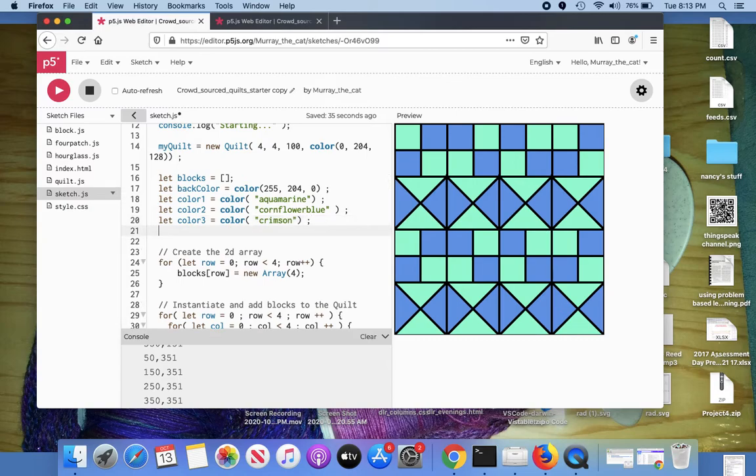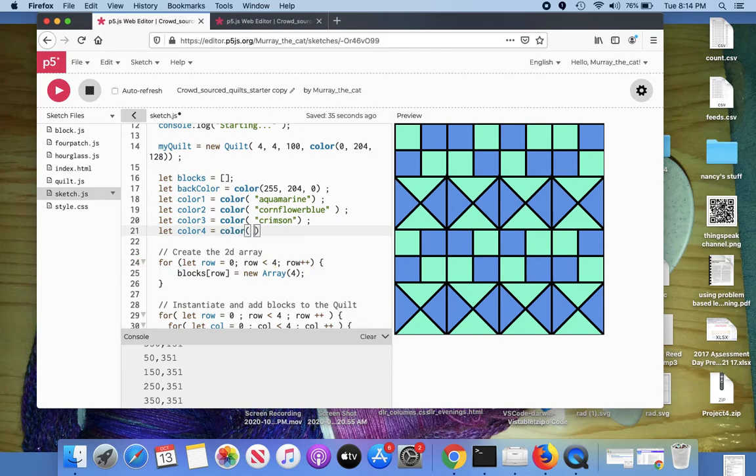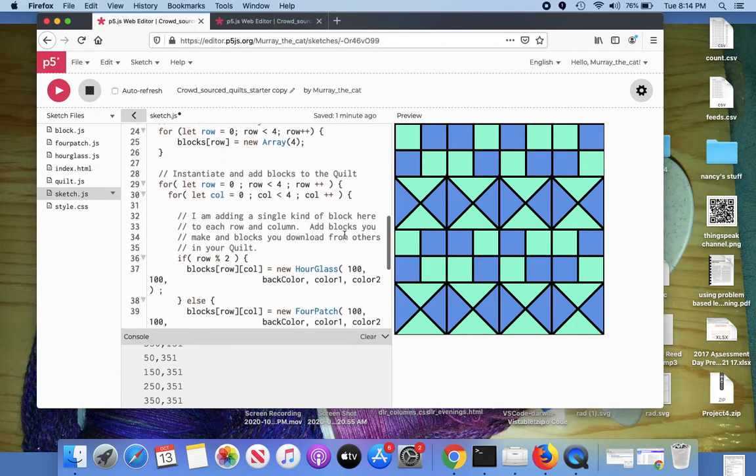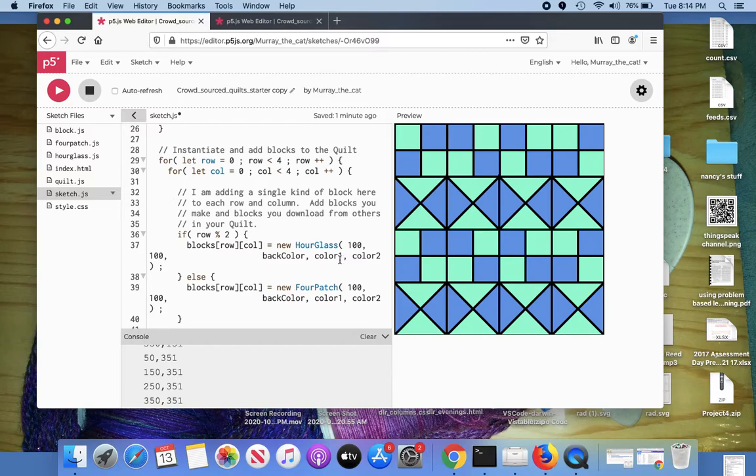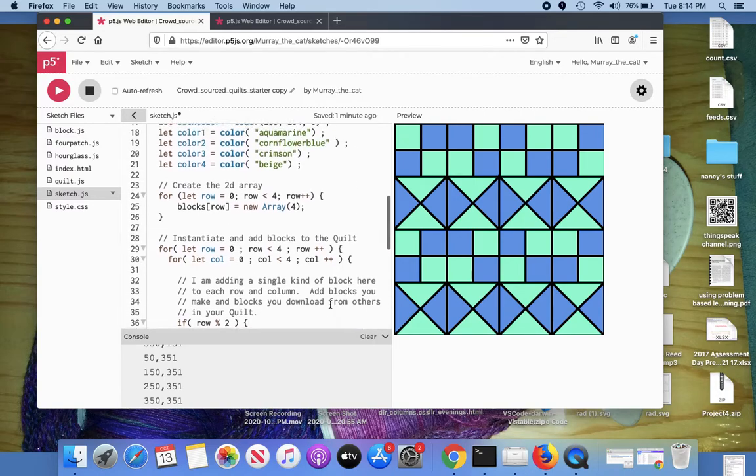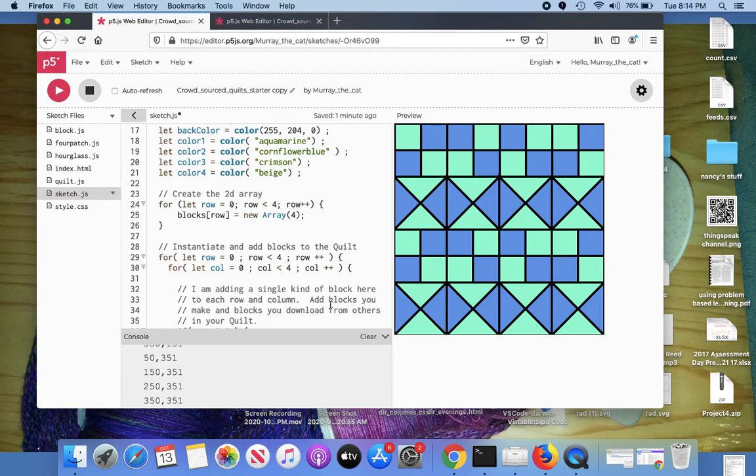And let's get another color. I'm going to apply those colors down here. I want to make the hourglass blocks crimson and beige. And should be color three. And color four. And leave the four patch blocks aquamarine and antique blue or whatever that one. Cornflower blue. Save that.